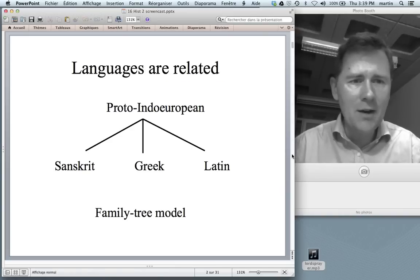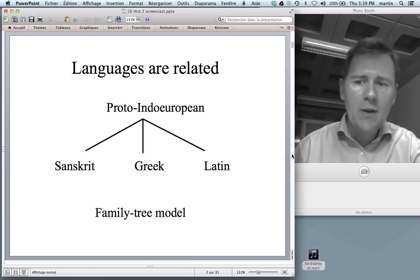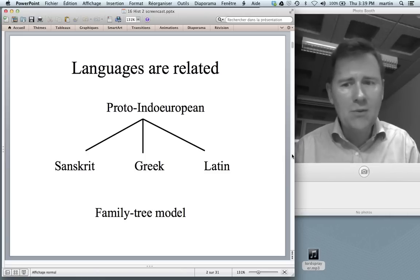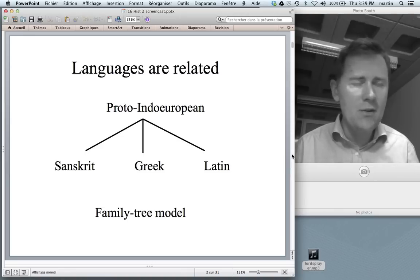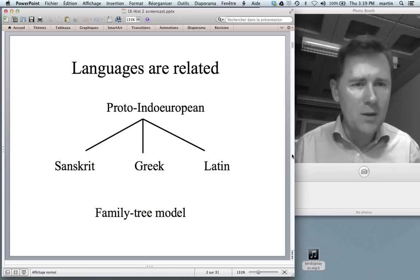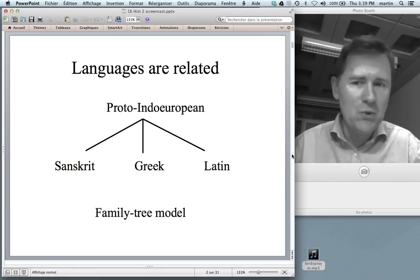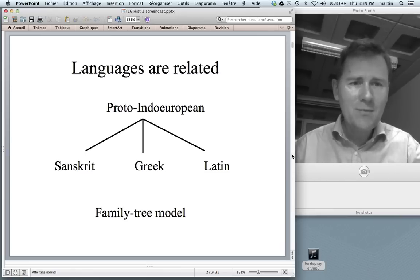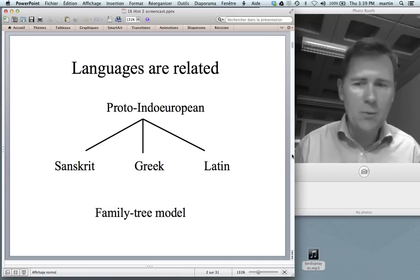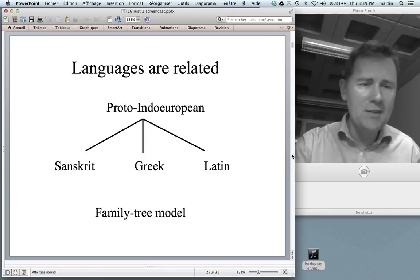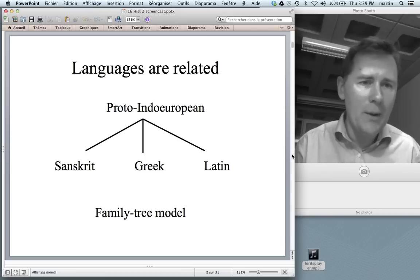In the last video I discussed the idea that languages are related. I presented William Jones and his observation that Sanskrit, Greek and Latin were so similar in their words and grammatical structures that he thought they must go back to some common source which perhaps no longer exists. He called that language Proto-Indo-European, which is the source not only of Sanskrit, Greek and Latin, but also of French and Norwegian and a whole lot of other languages.